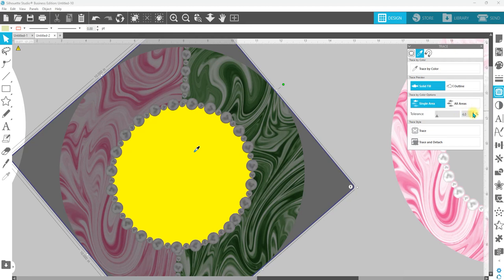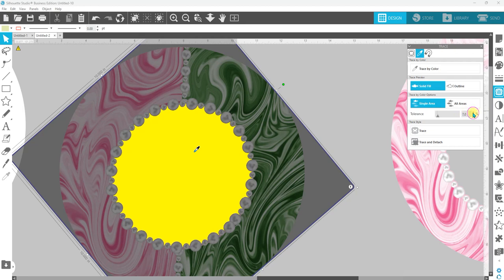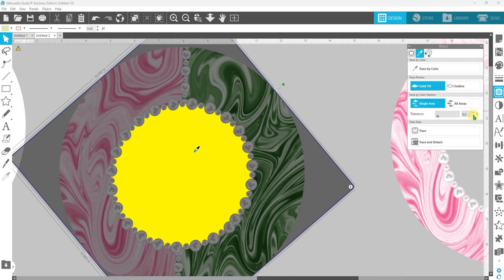We're going to just take this up with just clicking the arrows, I want to get as close as possible. So we're going to bring this down. So for my particular image, it's going to be about eight. And then we want to go trace and detach.